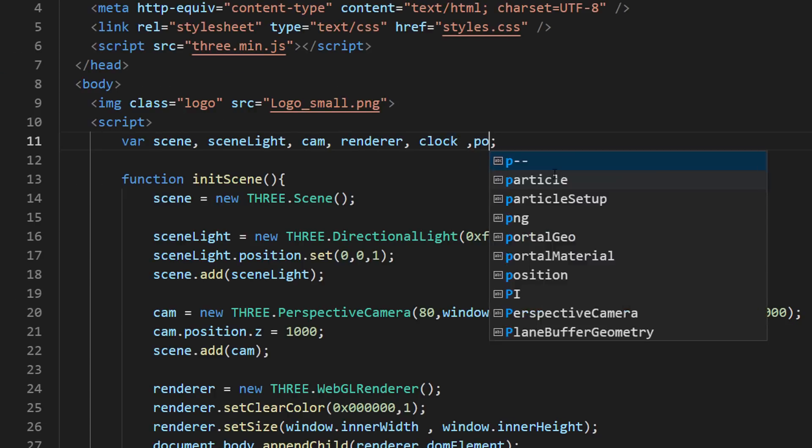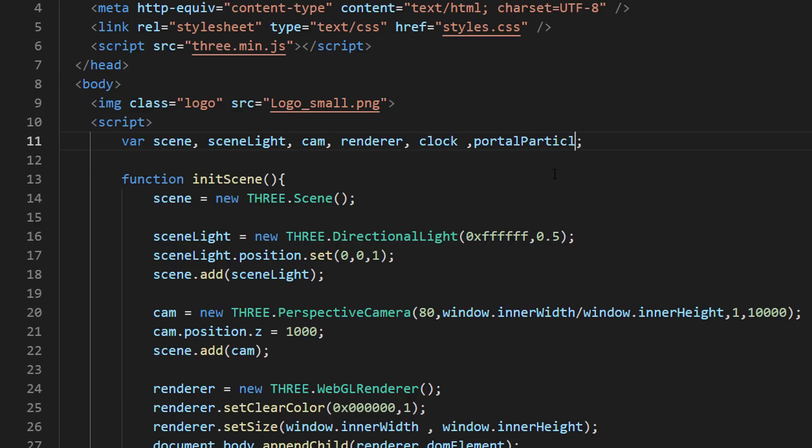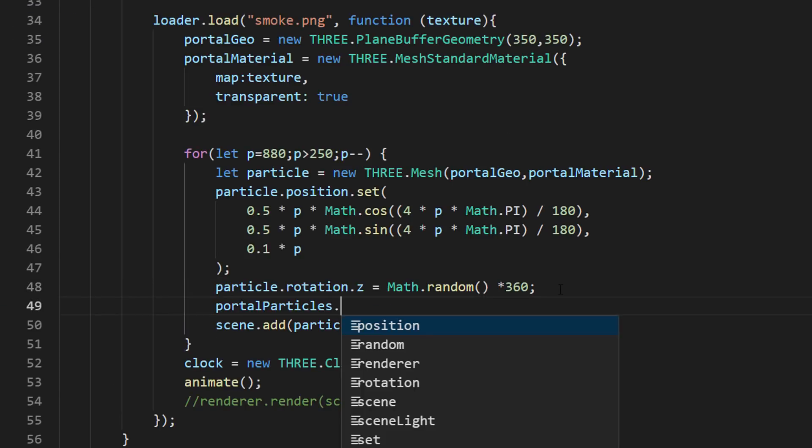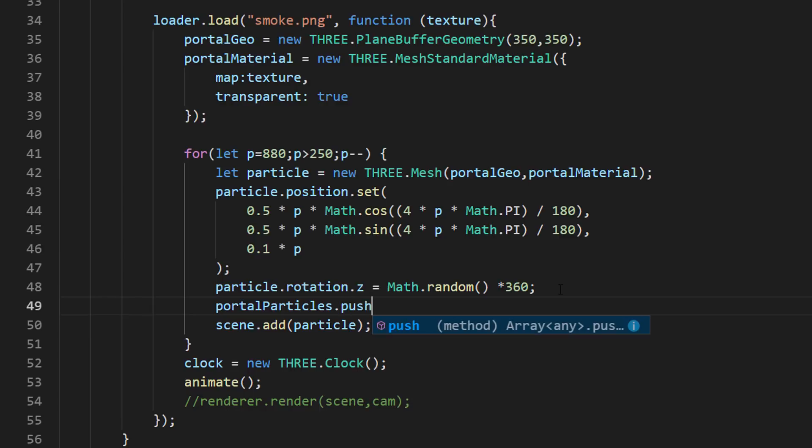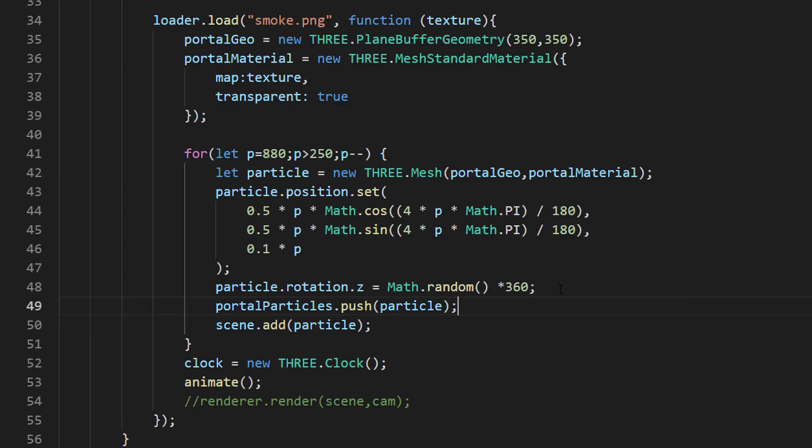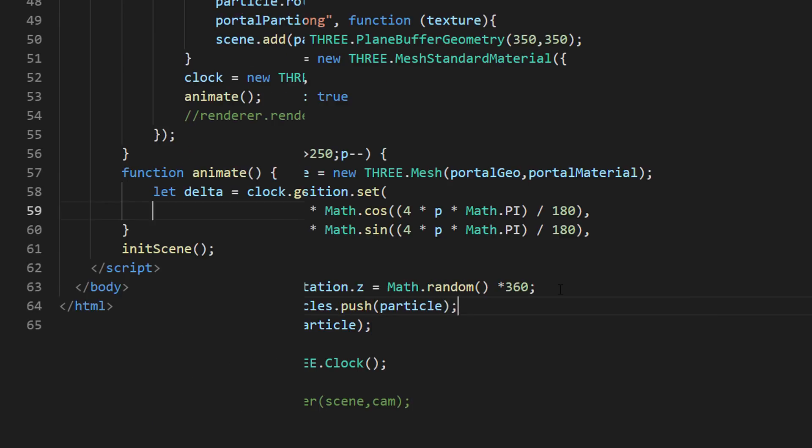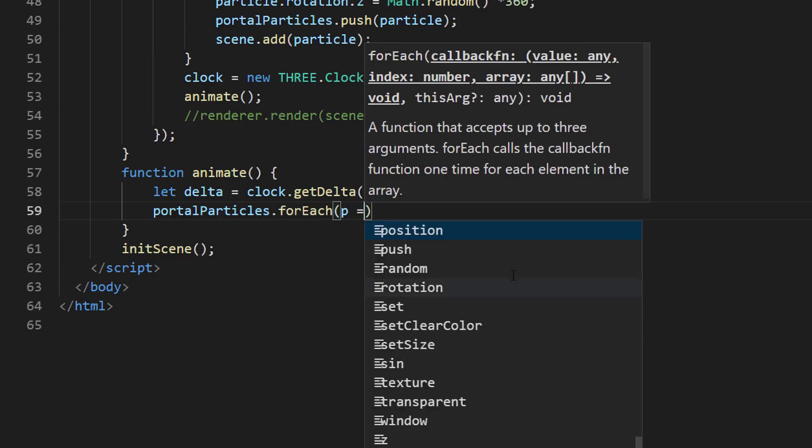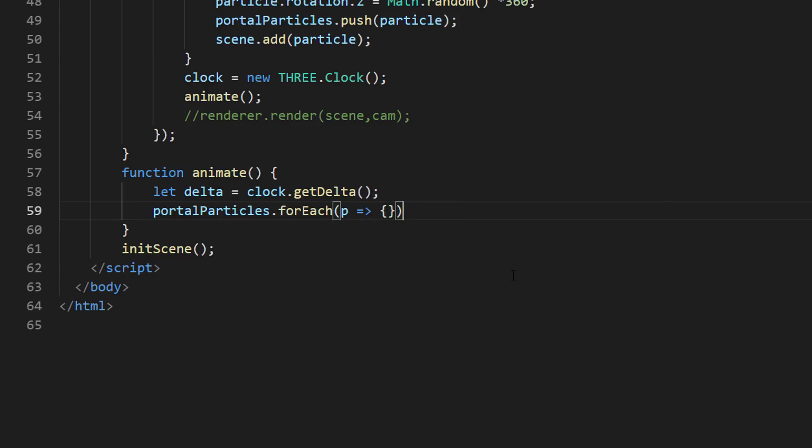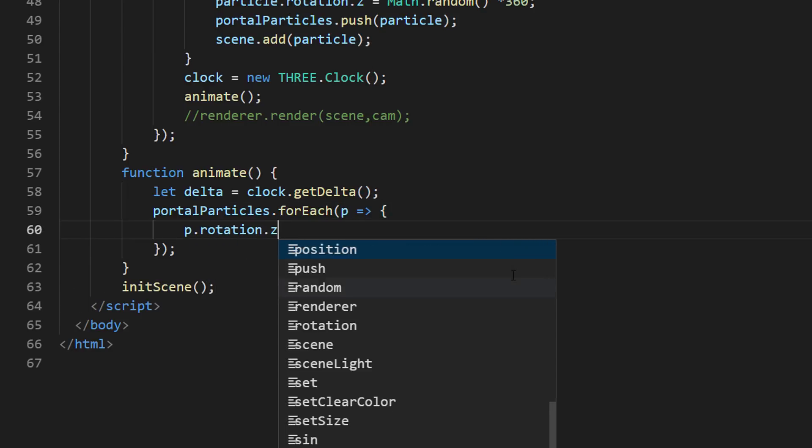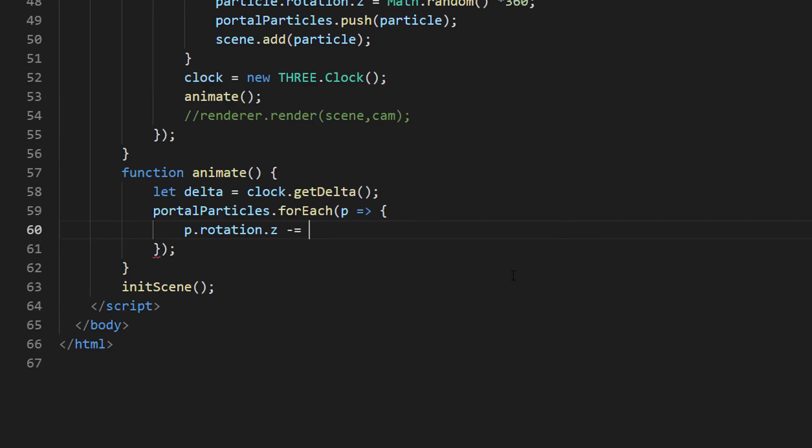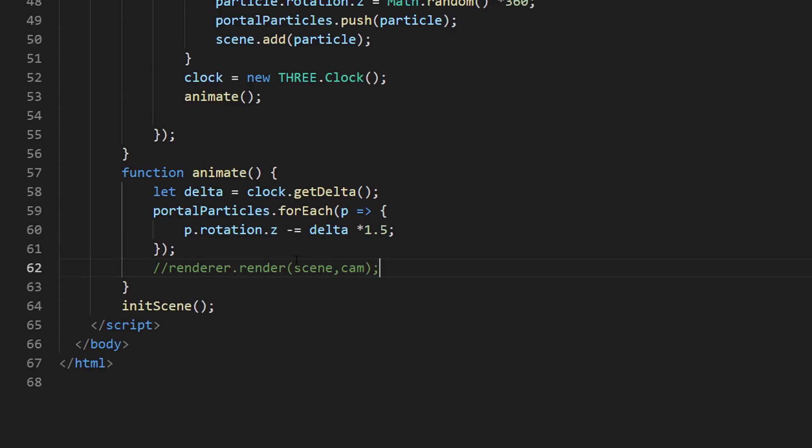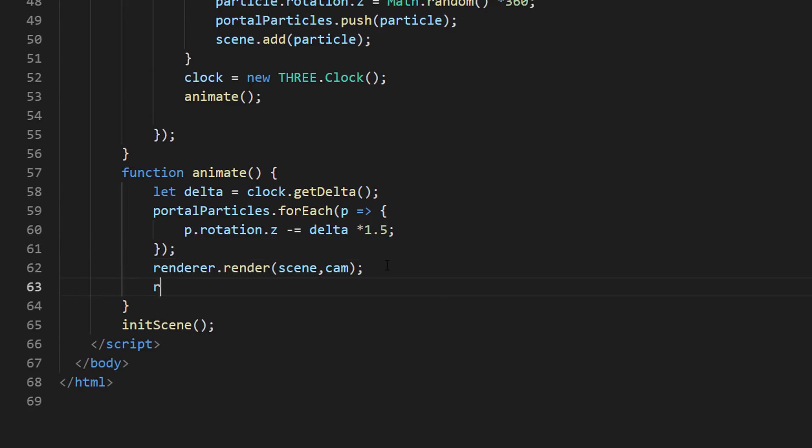Then, I'm going to create an array and add all the particles into it. And in the animate function, we will go through that array and add a rotation to it using Delta. Then, I'm going to render the scene and call requestAnimationFrame to start the recursive.